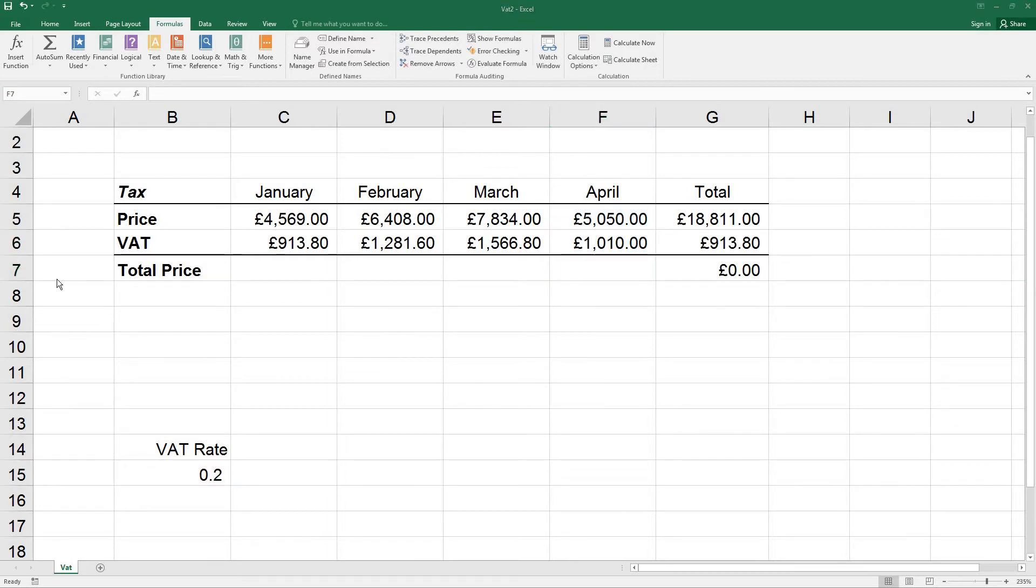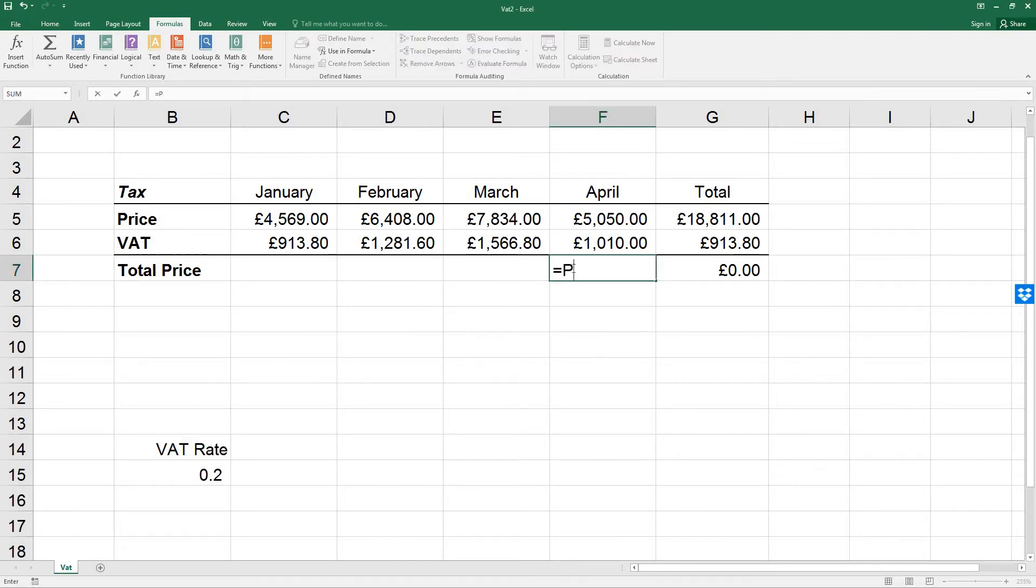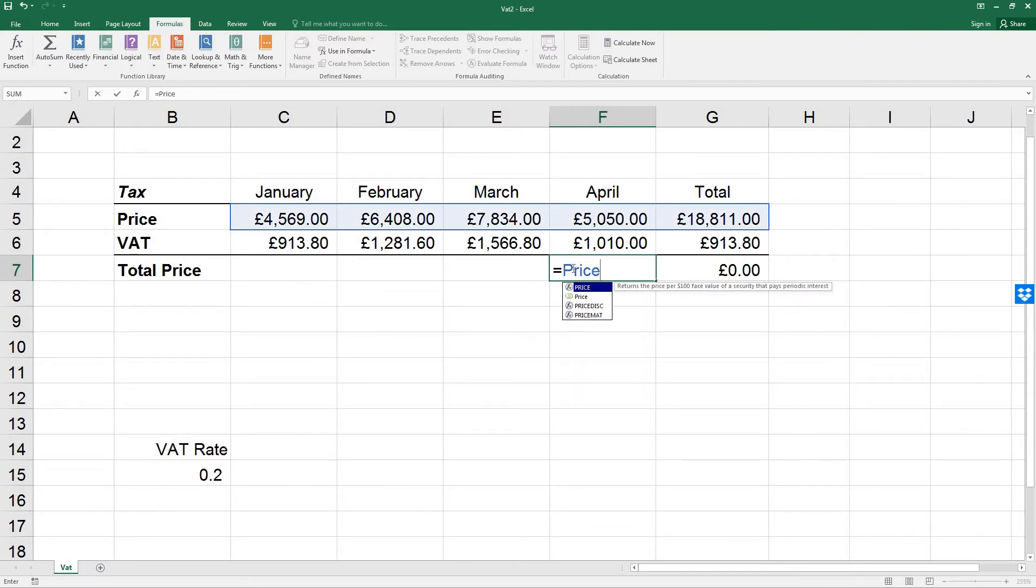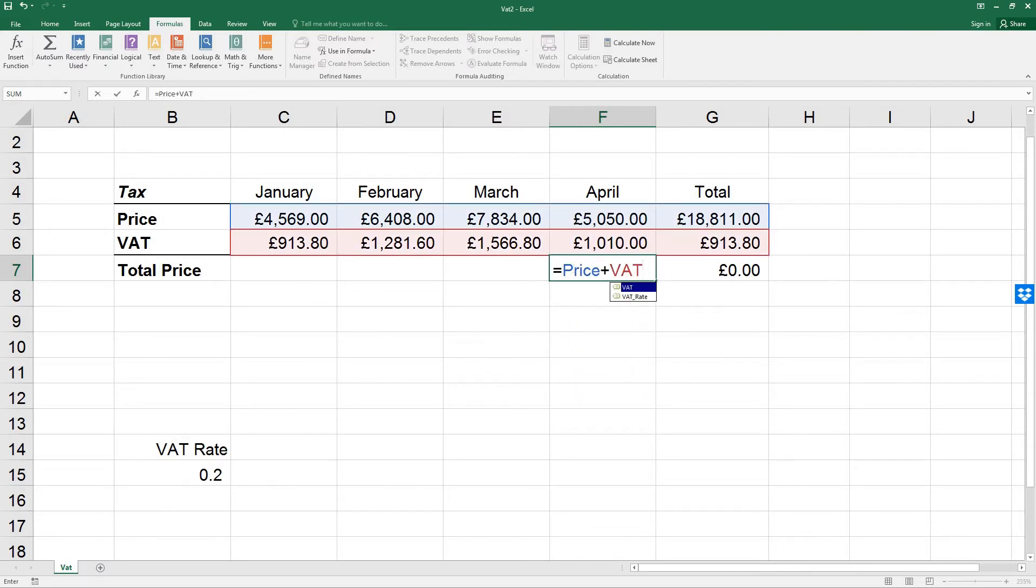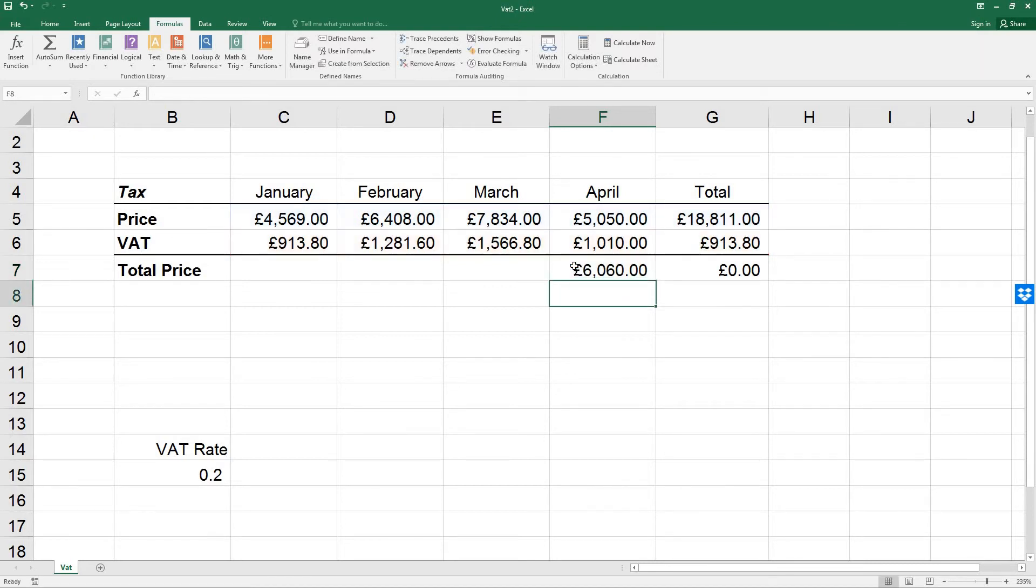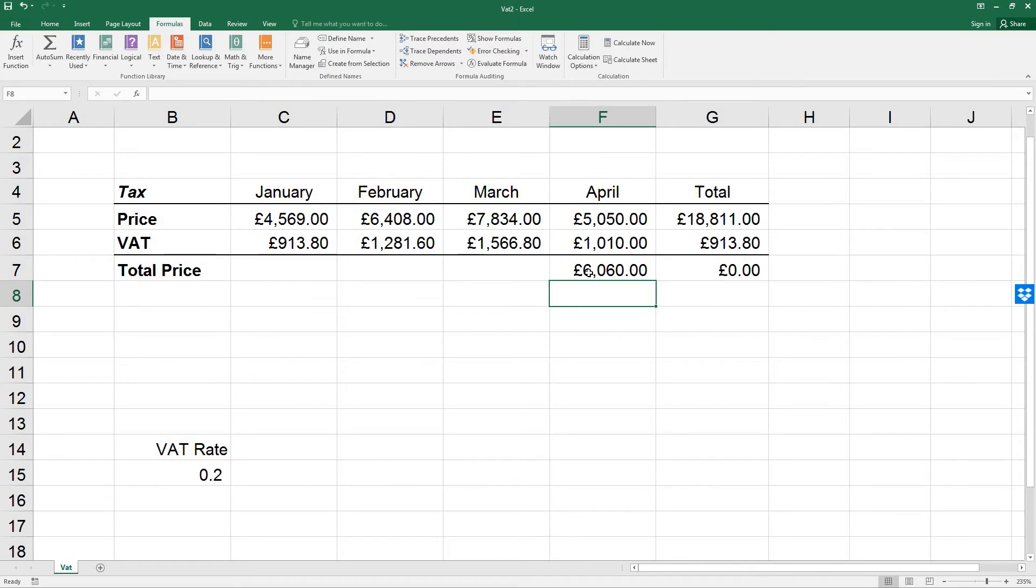Next, enter the appropriate formula in F7 to add the total price for April, which would be equals Price plus VAT. Check the formula in the total column to make sure they include the new figures. And indeed they do. 5050 plus 1010 is 6060.